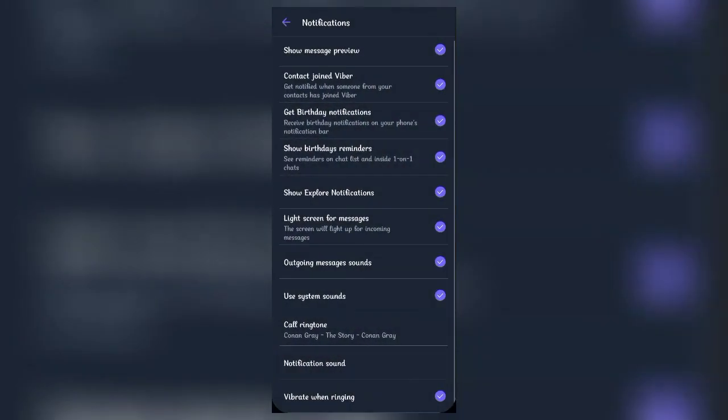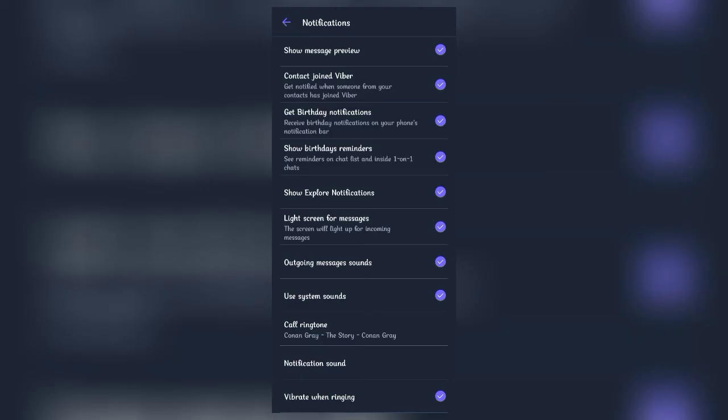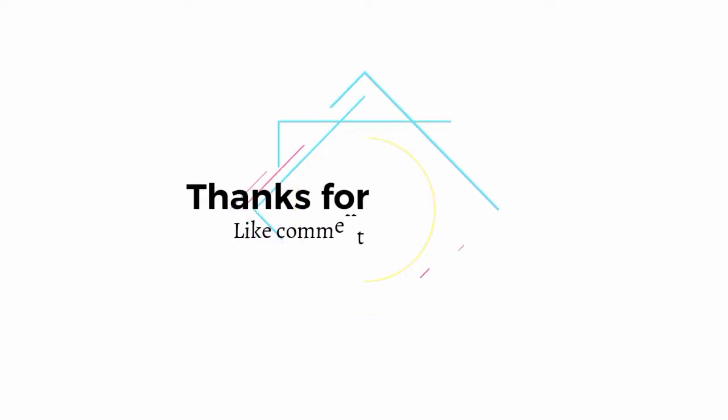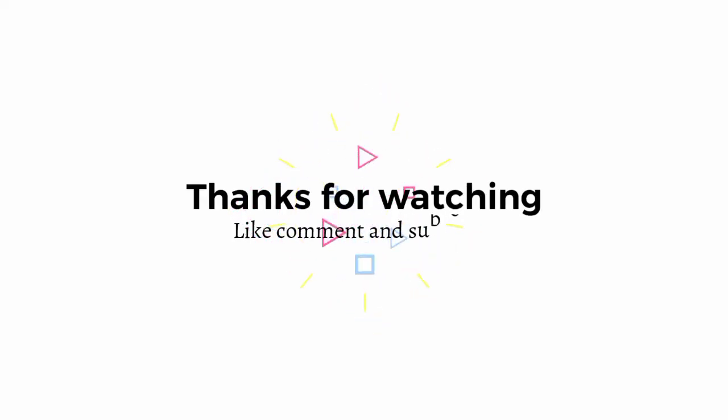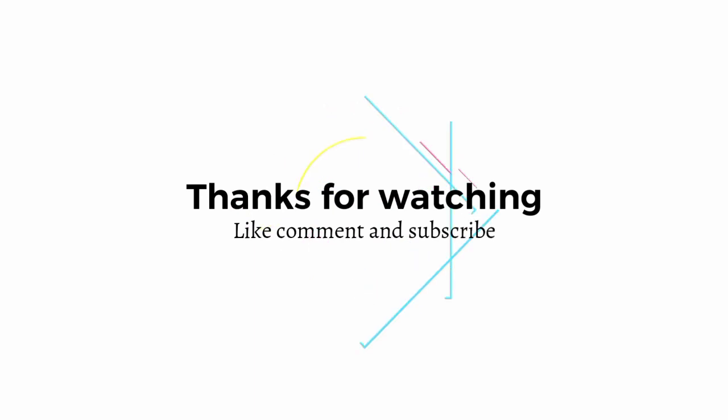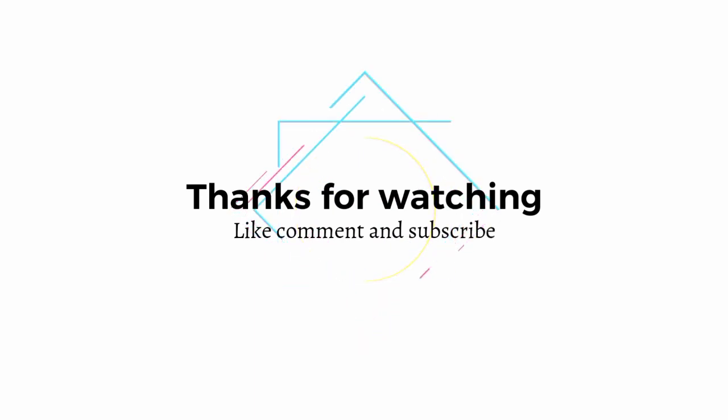You're all done! Your ringtone has now been successfully changed. I hope you found this video helpful. If you did, give us a thumbs up and leave a comment for any questions or feedback. We'll soon be back with more videos and tutorials. Stay connected, and goodbye till then!